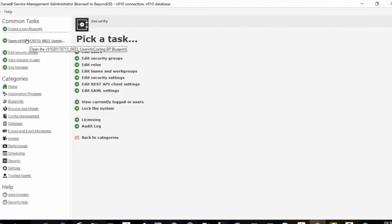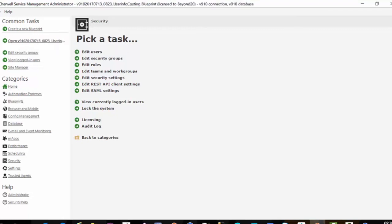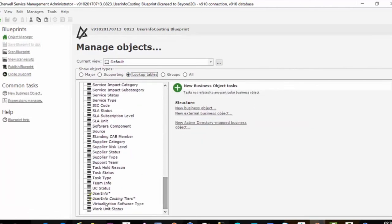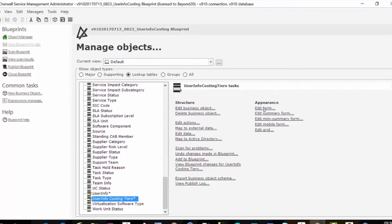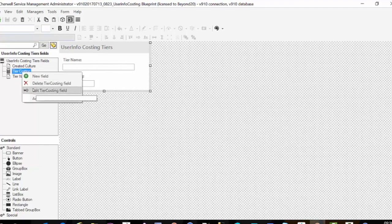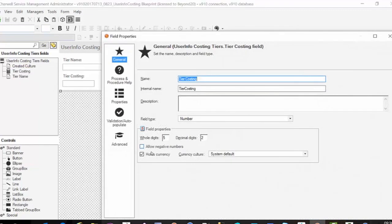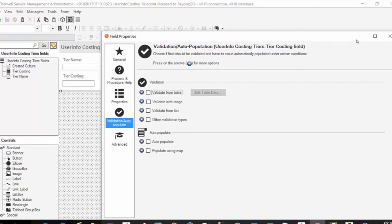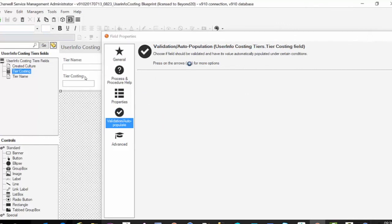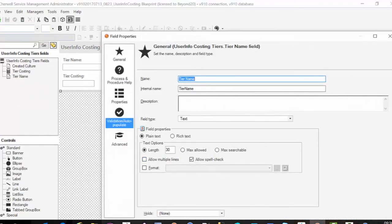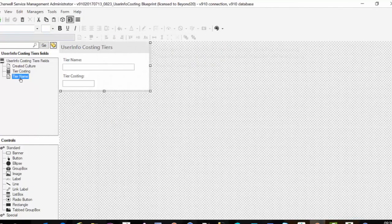In the admin client, open your existing blueprint — but you have to create a new blueprint and a new table. In this case I called it UserInfoCostingTiers. I created a new table with two fields: TierCosting and TierName. TierCosting is just a number — make sure it holds currency, no other settings needed. TierName is a text field; I gave it 30 characters, make it as large as you need. Just remember to make sure you have the same length on UserInfo.